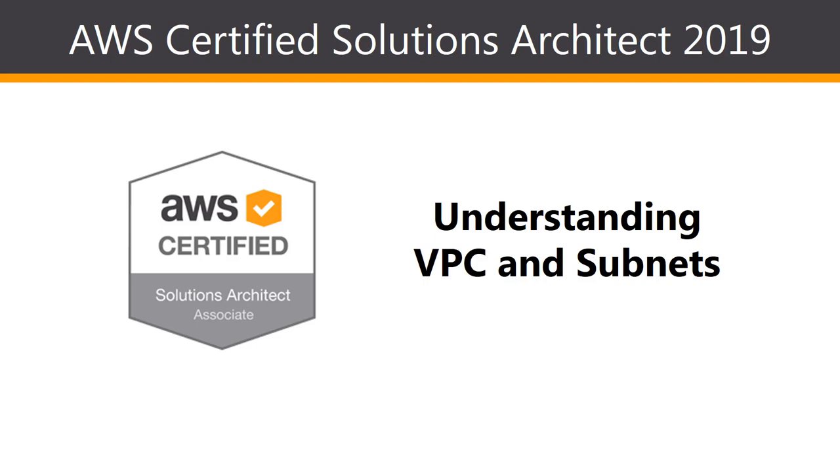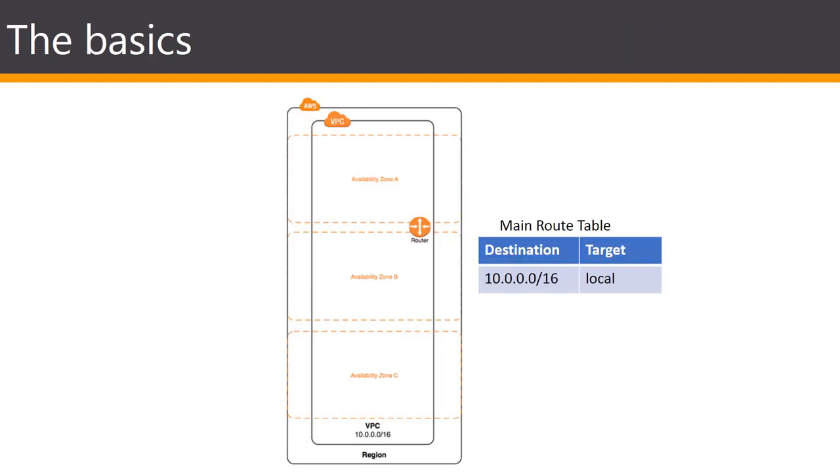Hi everybody and welcome to this lesson on the basic building blocks of VPCs or virtual private clouds. A virtual private cloud is a virtual network dedicated to your AWS account. It's logically isolated from other virtual networks in the AWS cloud and you can launch your AWS resources such as EC2 instances in your own VPC.